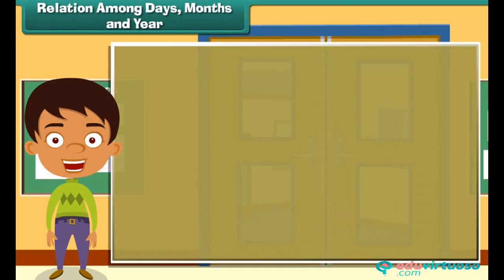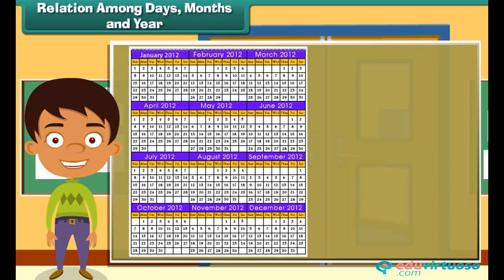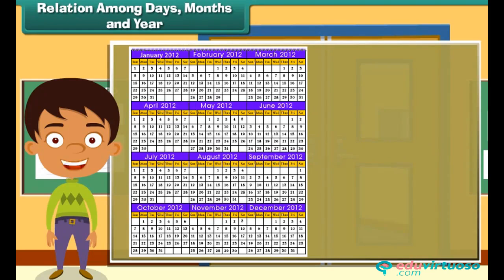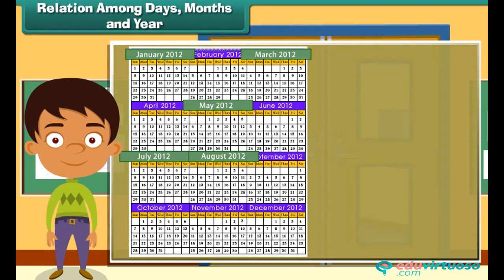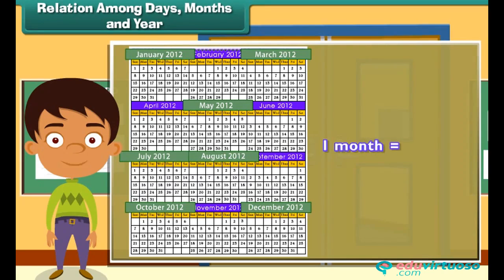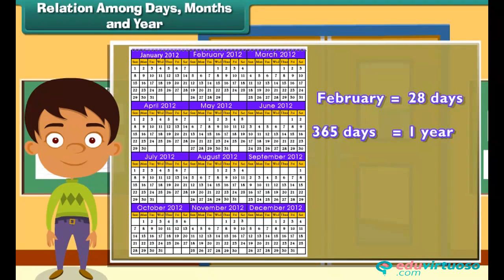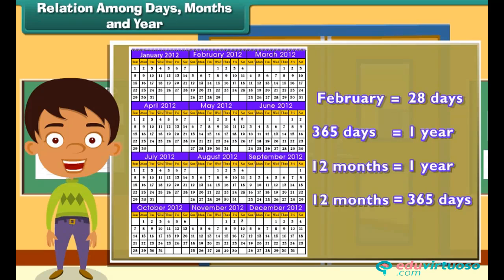Let us understand the relation between days and months. The months April, June, September and November have 30 days each. The months January, March, May, July, August, October and December have 31 days each. February has 28 days. There are 365 days and 12 months in a year, meaning 12 months equals 365 days.